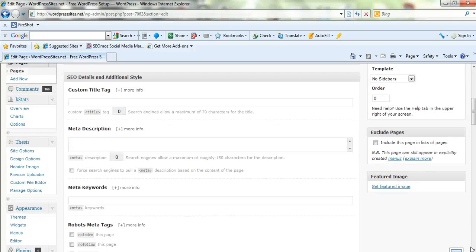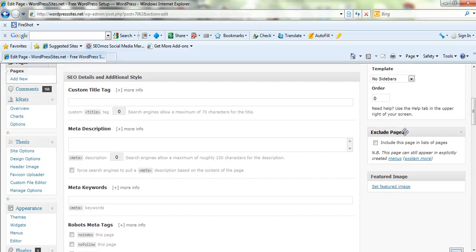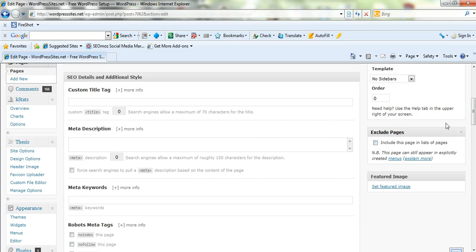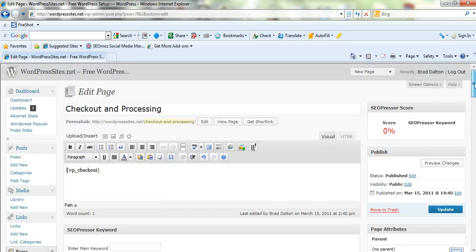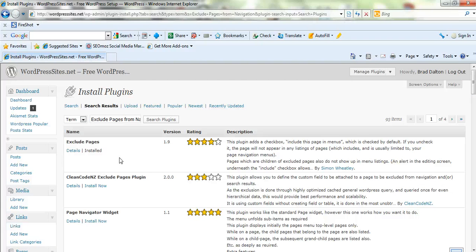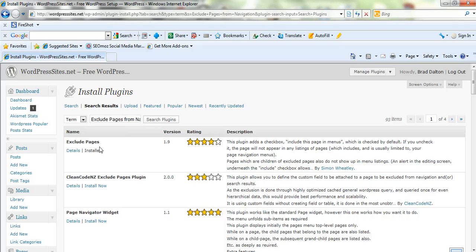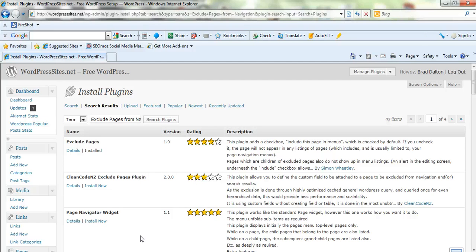And then what you'll want to do is hide it. So you have to install another plugin to exclude the page and you'll uncheck here so that'll hide that page from your navigation. And here's the other plugin that you'll need to install. It's called exclude pages. So just put that into the search plugins box and it's by Simon Wheatley. So you'll need to install that and then just check that box, uncheck that box so the page you've created for the checkout is excluded from the navigation.